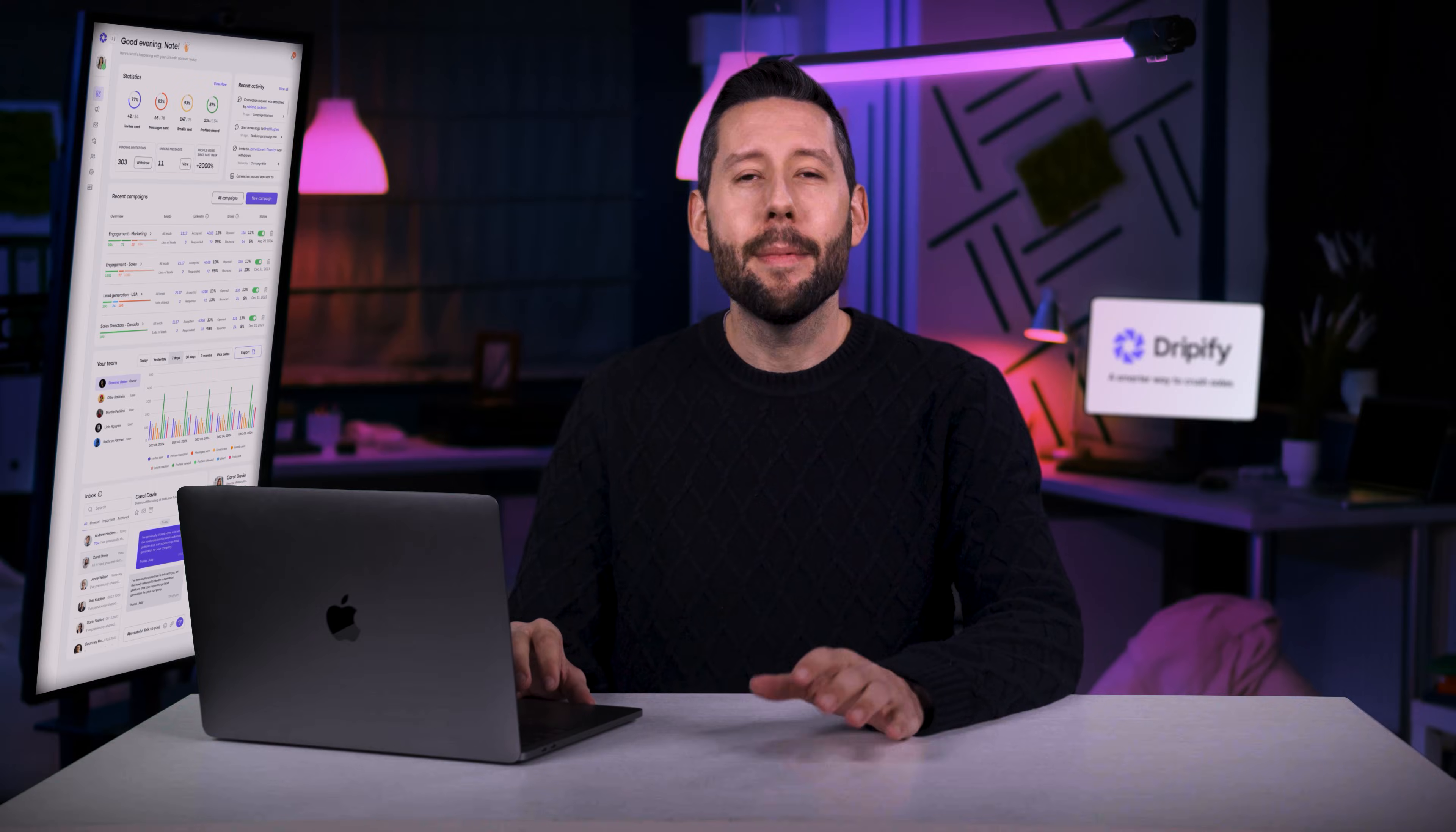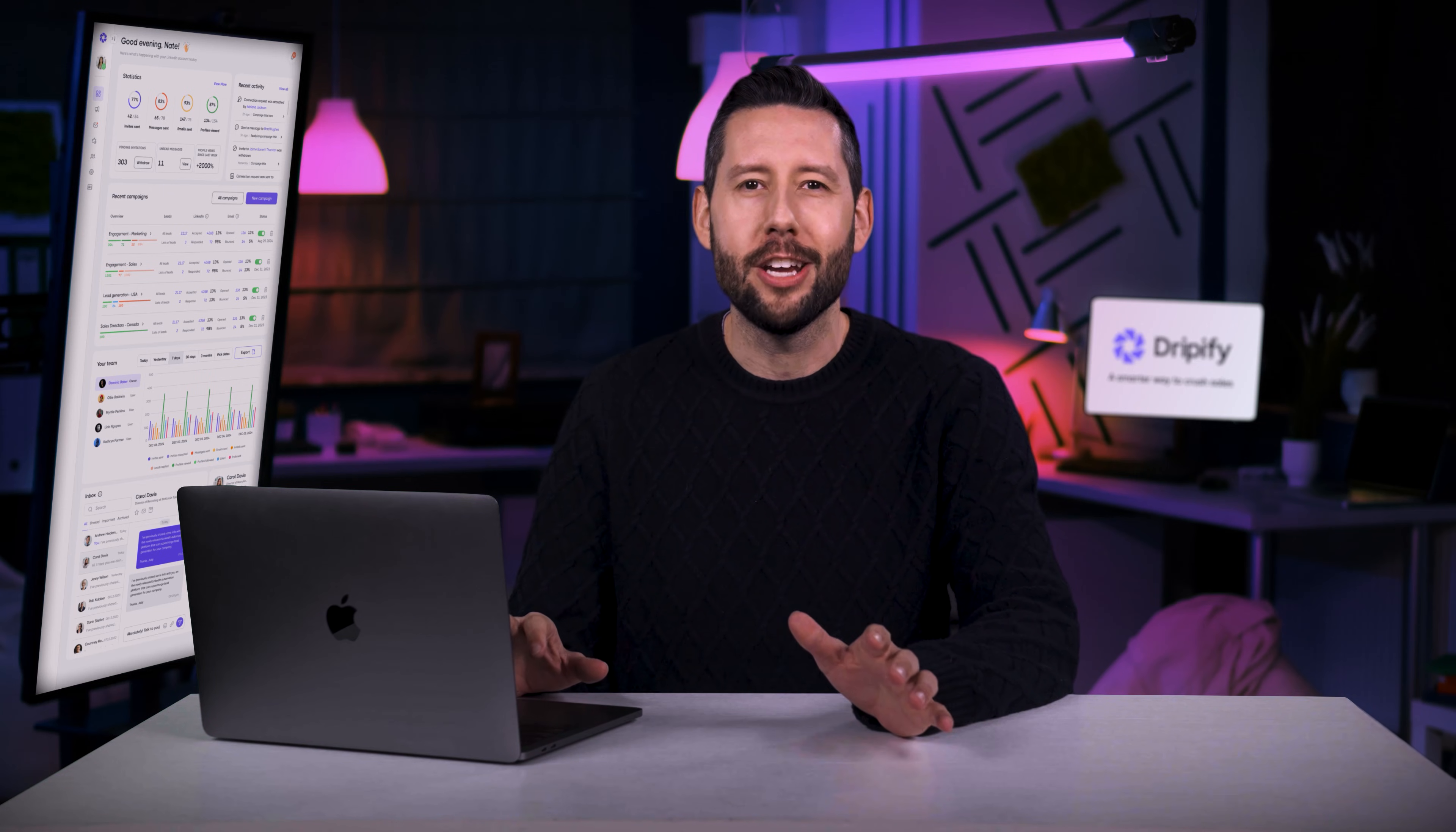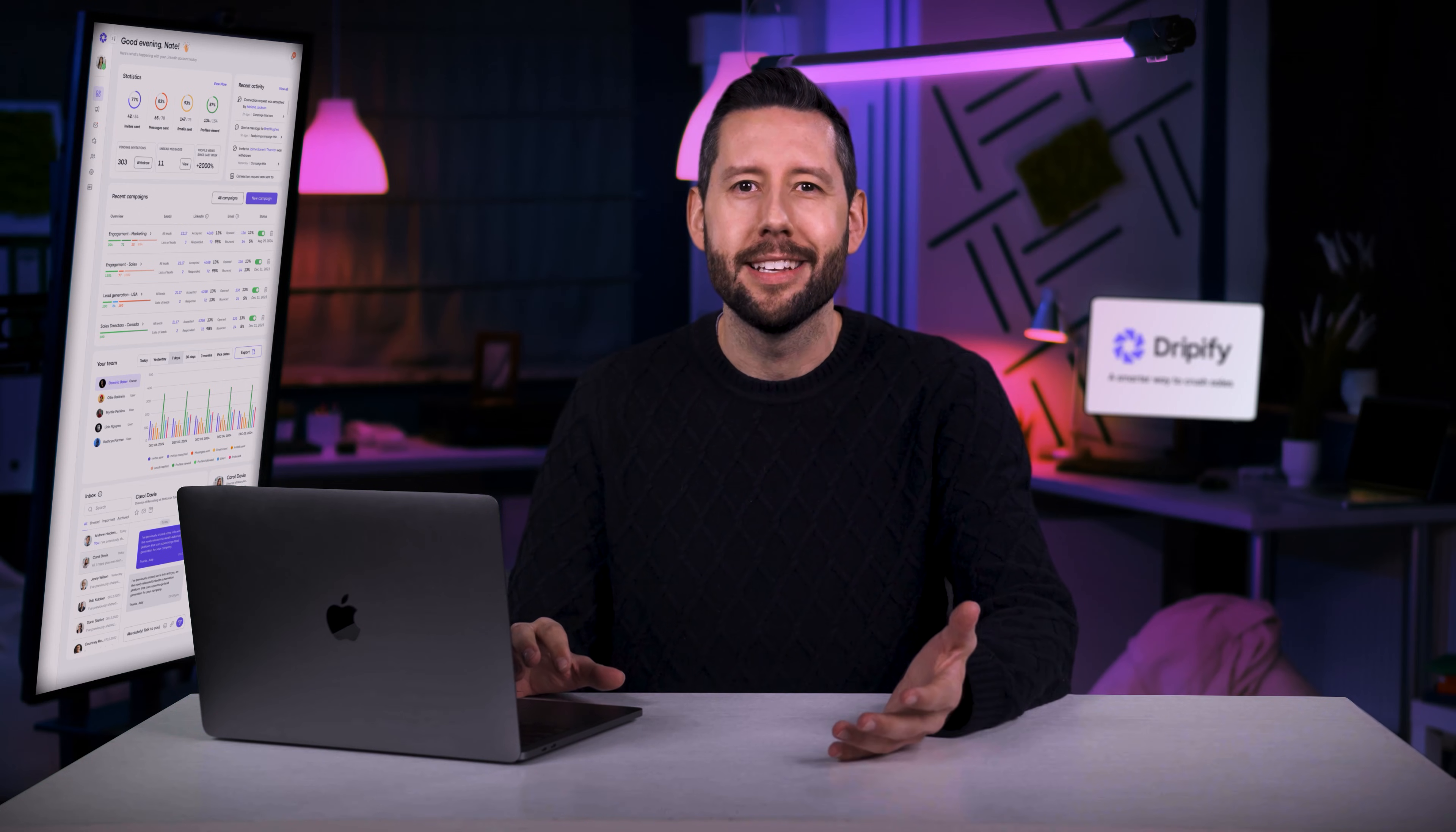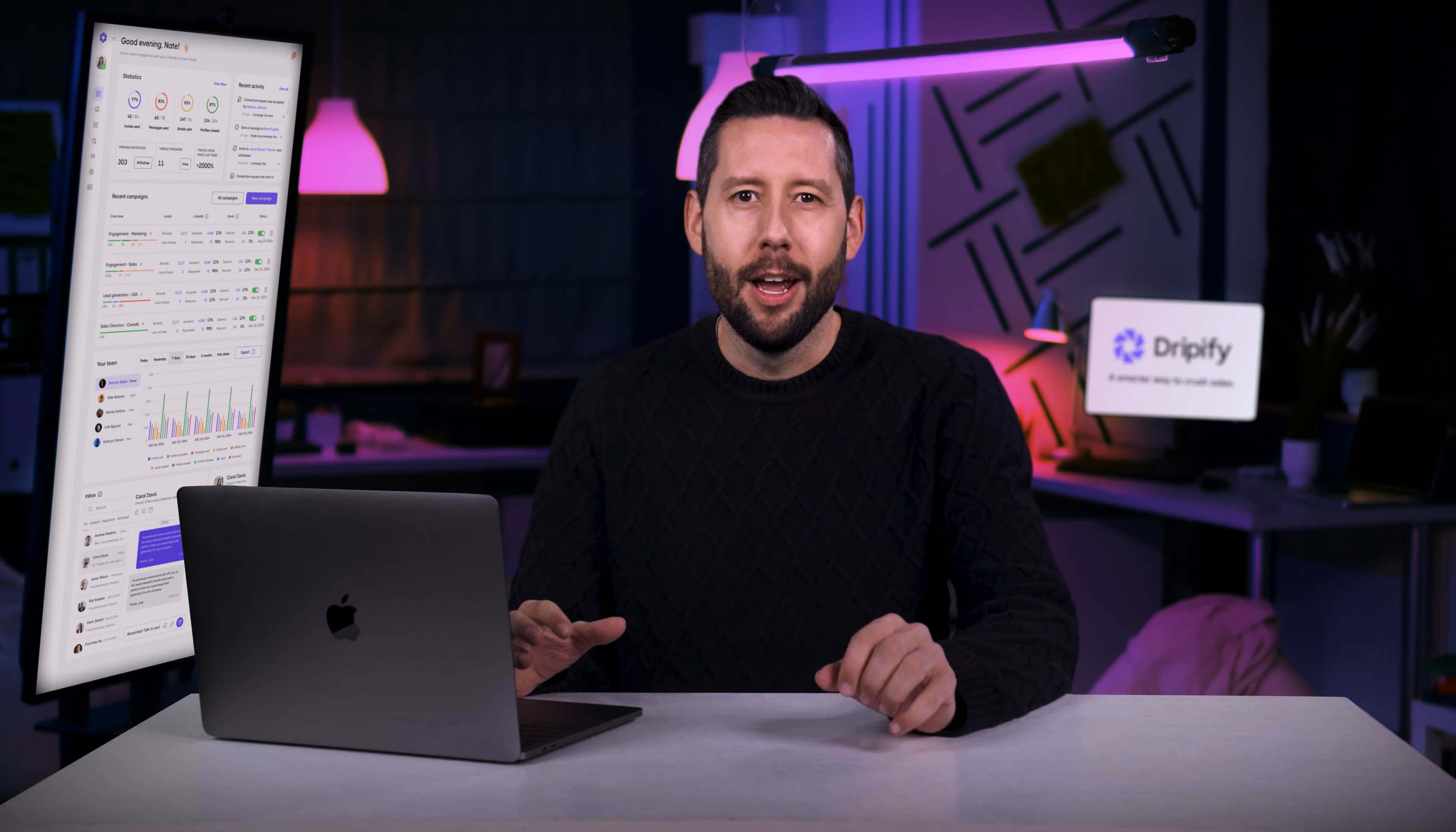Hi, I'm Nate, and I'm excited to introduce Dripify, the most trusted sales automation tool transforming lead generation for thousands of businesses worldwide. Whether you're running your own business, making sales happen, or hunting for top talent, Dripify's got your back.